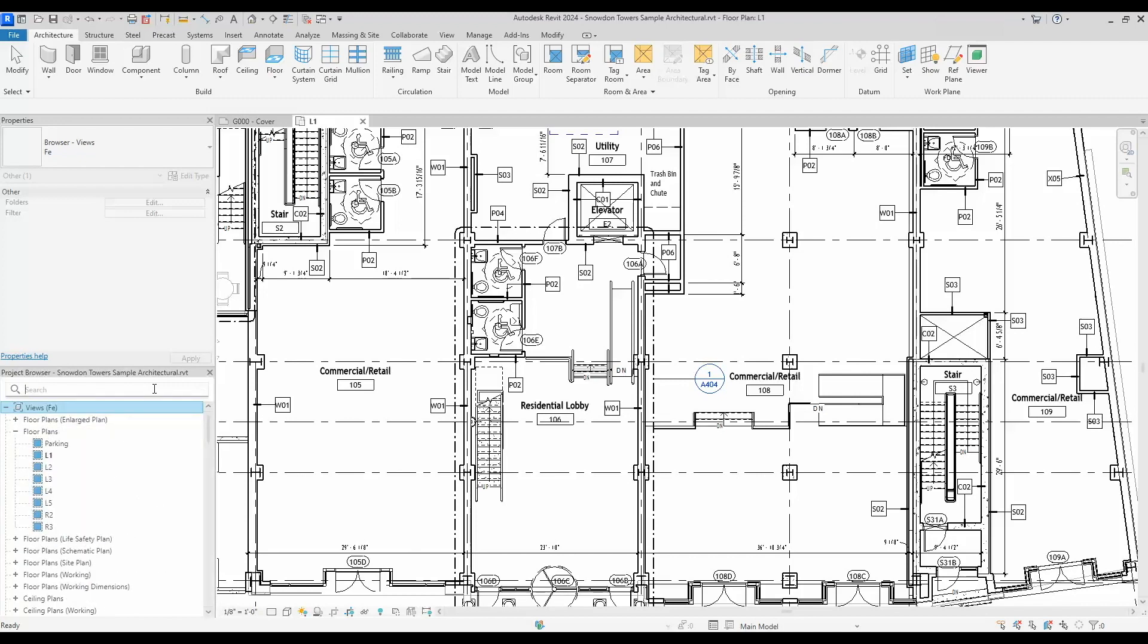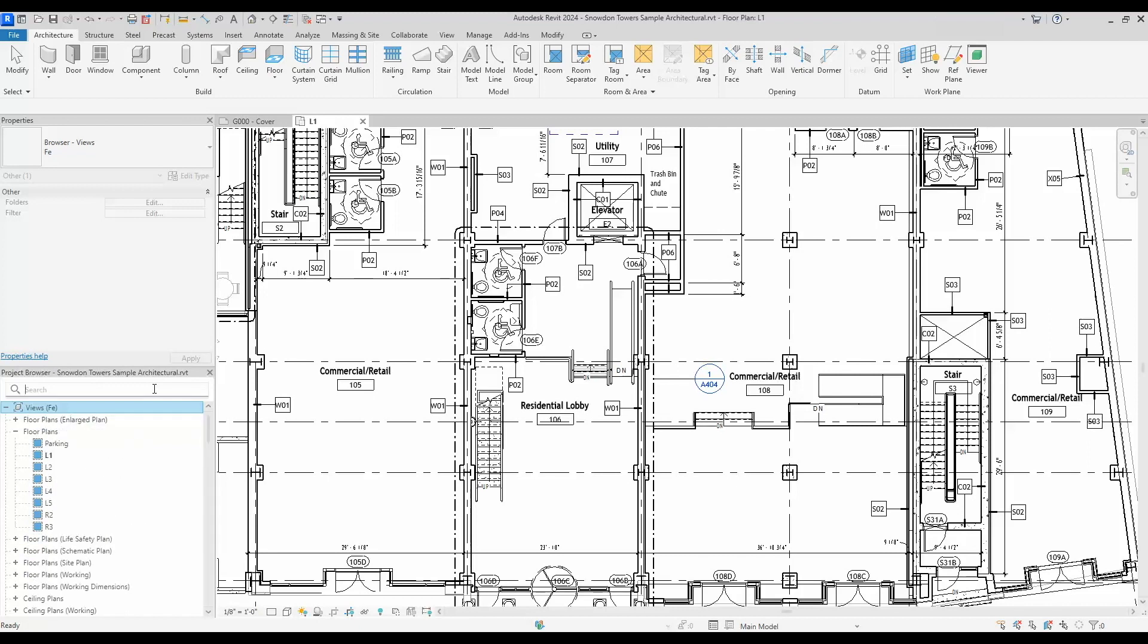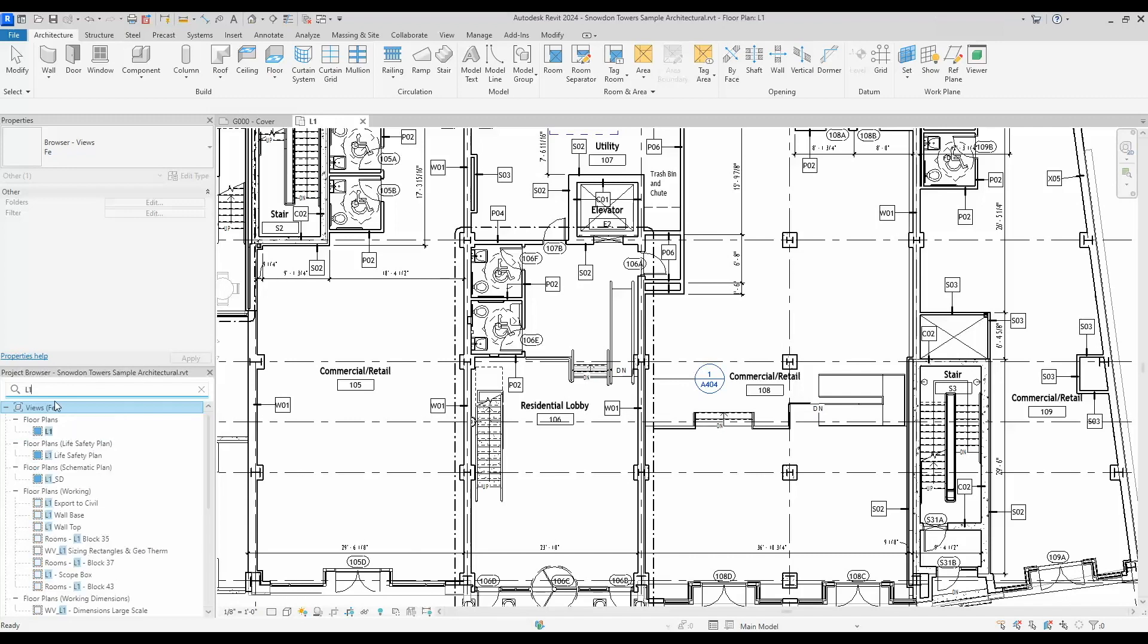One of the things I like about it is you'll be able to also search for levels. In this case, the project is set out as levels L1, L2, L3, L4, so if I want to search for all my plans with L1, you can just do that there.